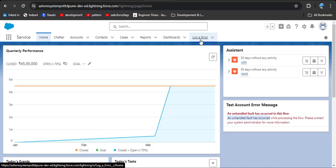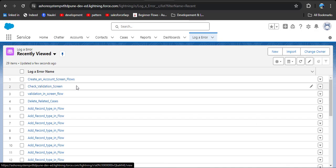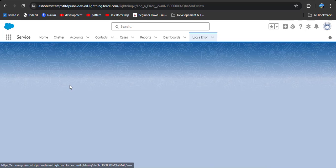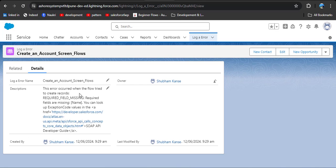After submitting, you will not understand what error has occurred from the screen flow message — it does not mention what the actual error is. So what we can do is go to the Log Error object and click on it. Here you can see the 'Create an Account Screen Flow' entry. In Log Error Name they have provided the flow name, and in the Description they have provided what the actual error is.